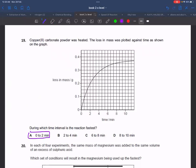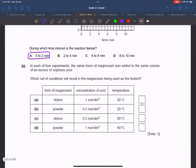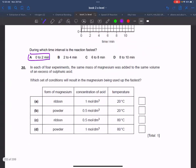When concentration is high, there are more chances of effective collision. For the fastest test condition, temperature should be increased, concentration should be increased, and reactant should be in powder form. So option D should be selected.